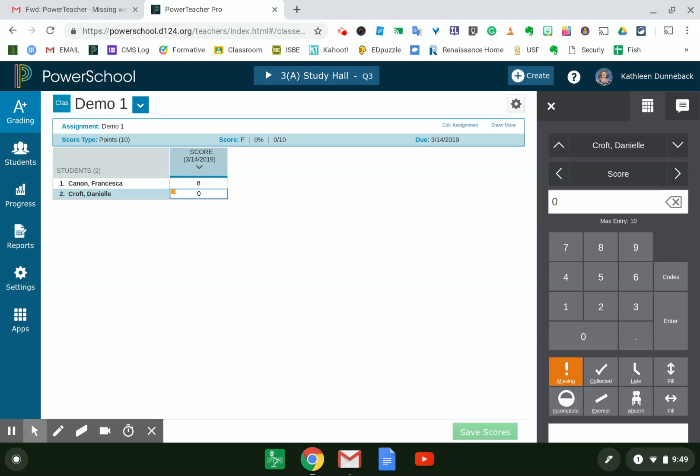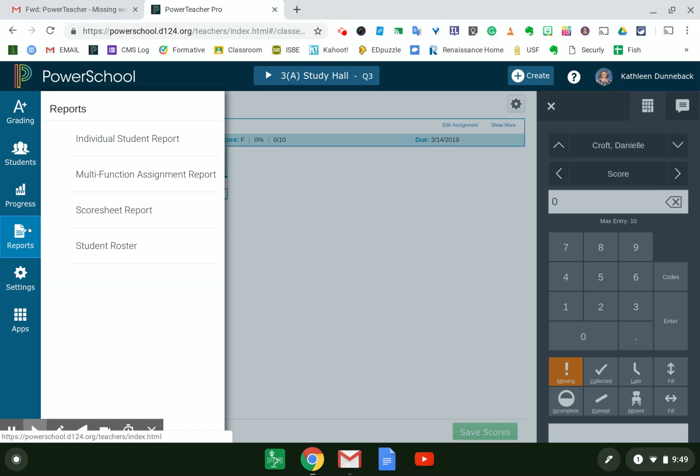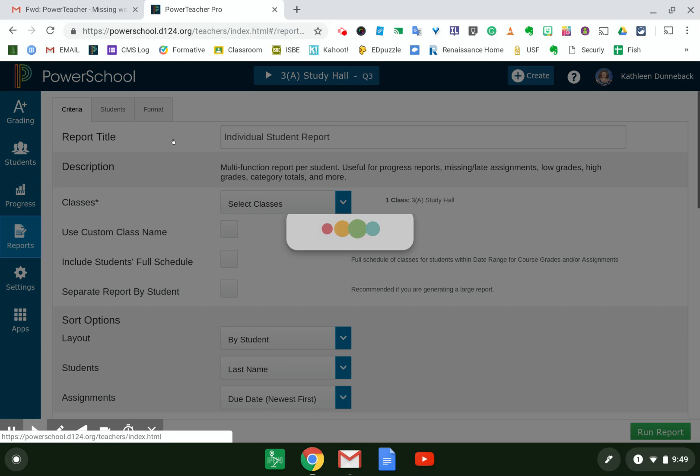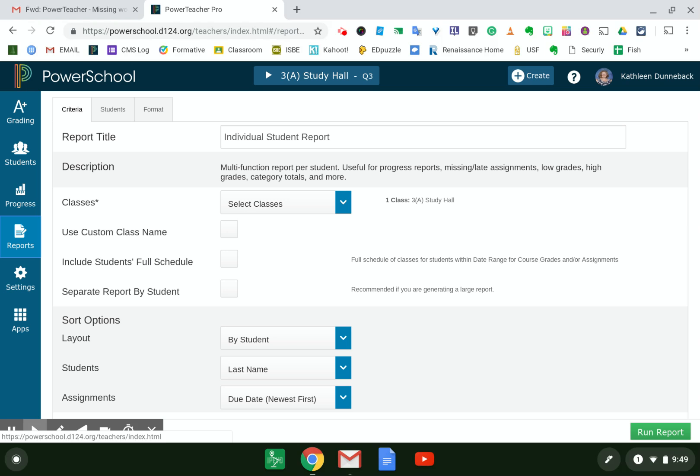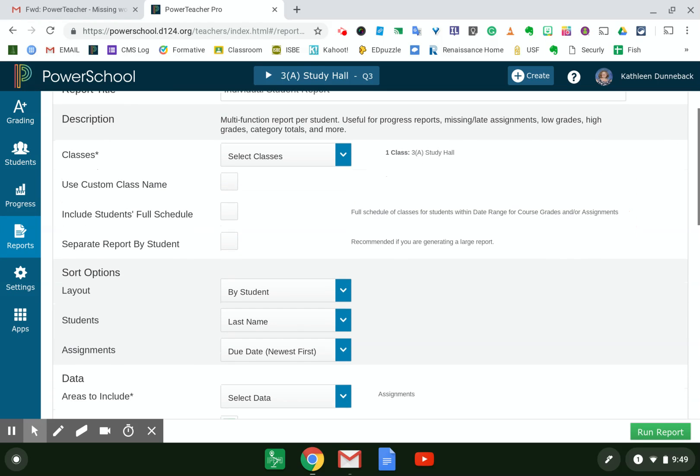So now to print a report for the student, I'm going to go to the left-hand side, click on Reports, Individual Student Report at the top. And then this is where you need to change your settings if they don't default to these. If I wanted to select multiple classes, I could. For this purpose, I'm just picking the one class that I have assignments set up for at the moment.